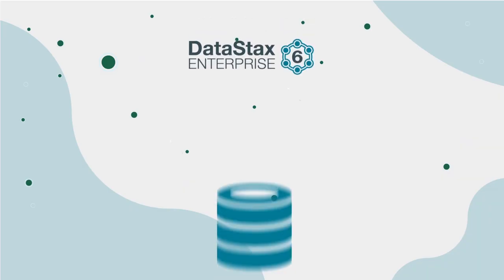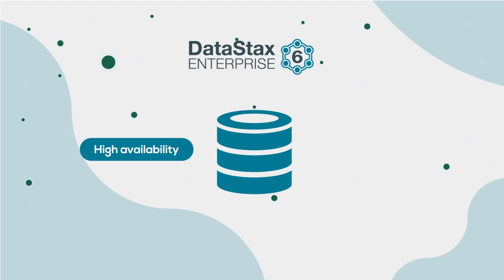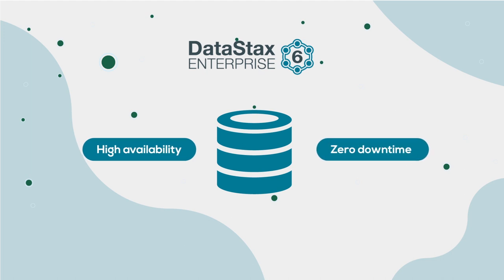DataStax Enterprise also provides extremely high availability with zero downtime. How's all that even possible?